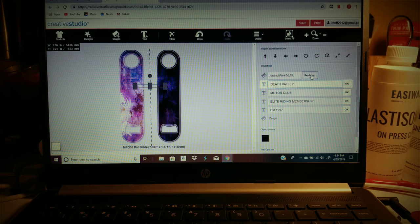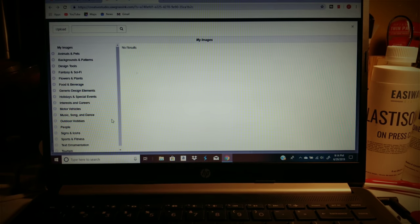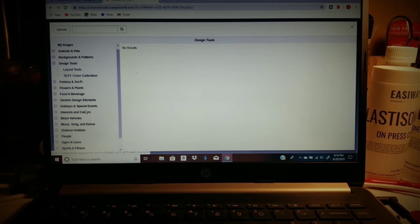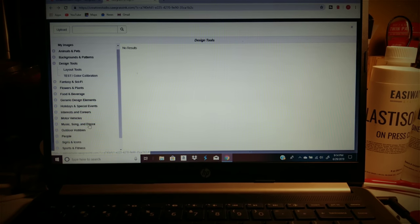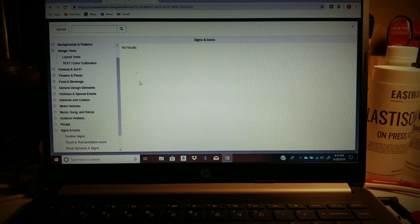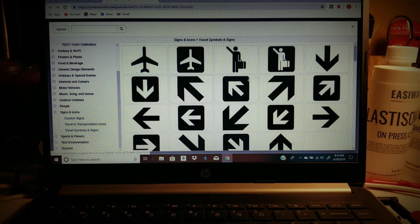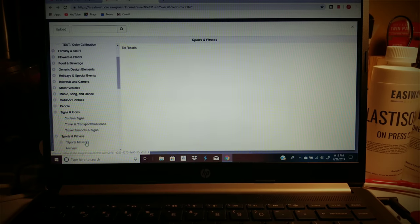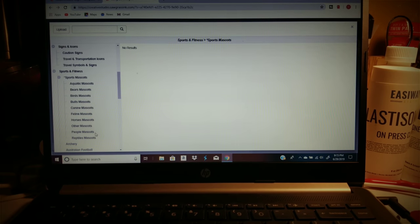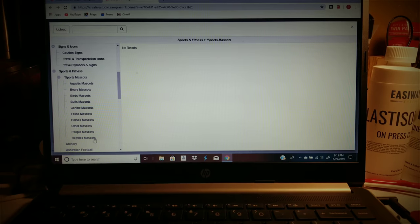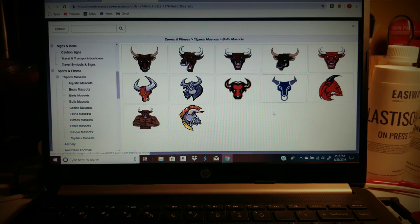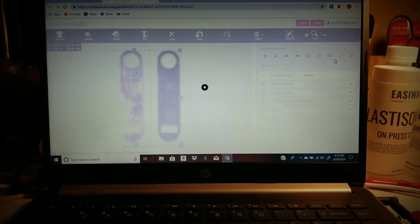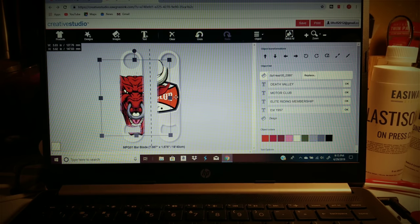Signs and icons, let's see what that is. No, I don't like this. Sports mascots, bulls mascots, let's see what it looks like. I like that one, but here's the thing.